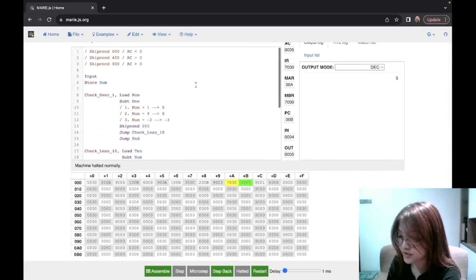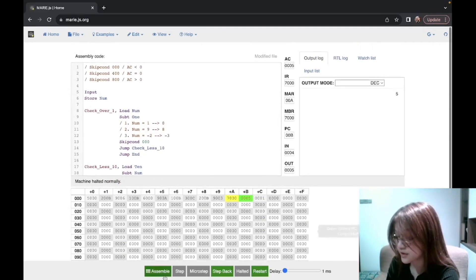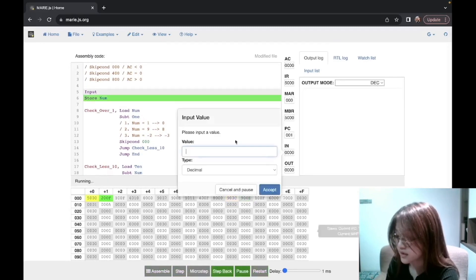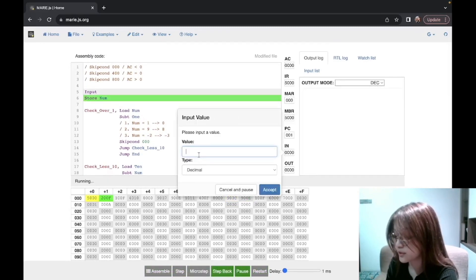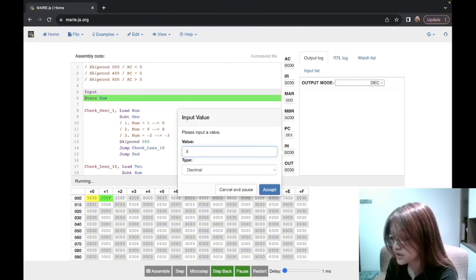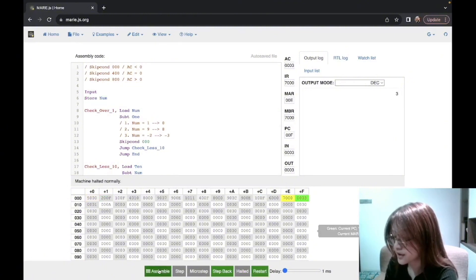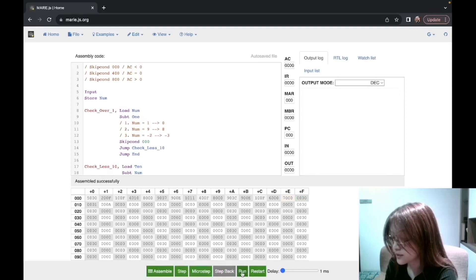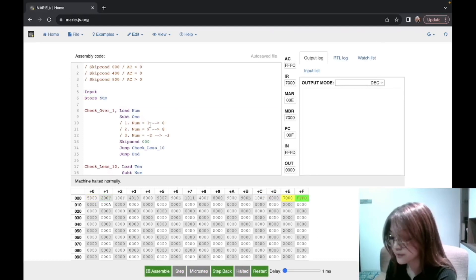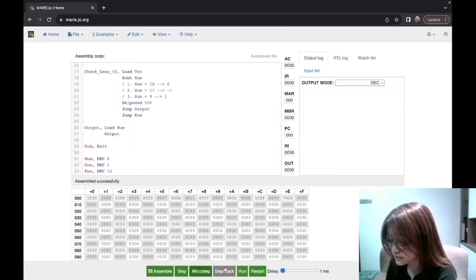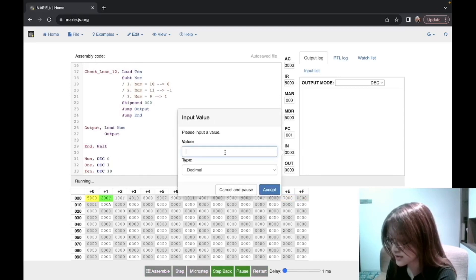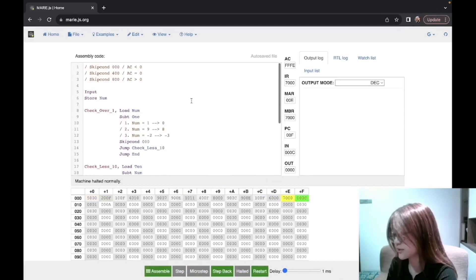You can use this program to check if the number is between 1 to 10. Let's check — input the number 3, which is between 1 and 10, so it should output the number 3. If the number is like negative 3, nothing will be output. If the number is 12, nothing will happen either. So this is the program.